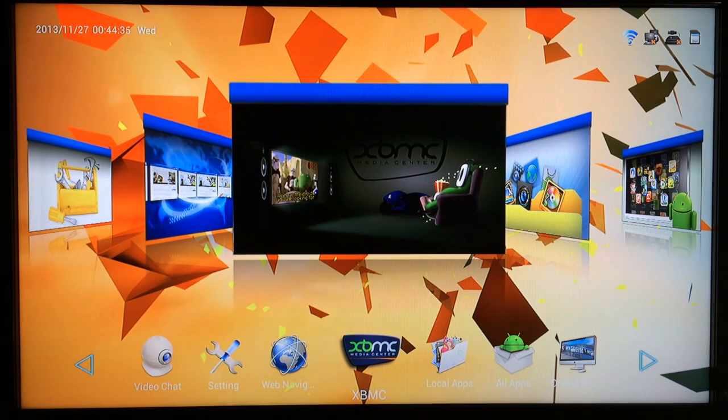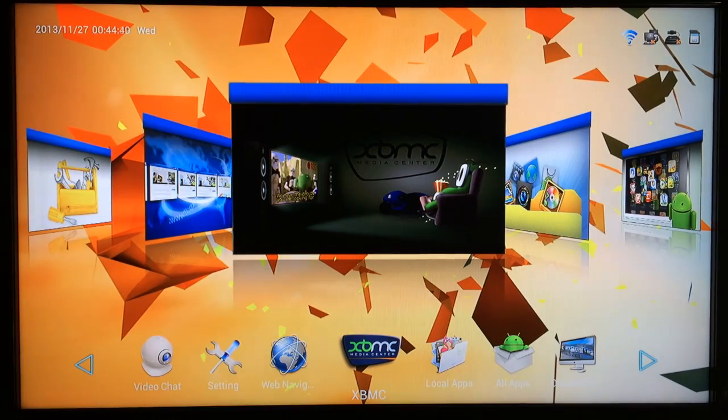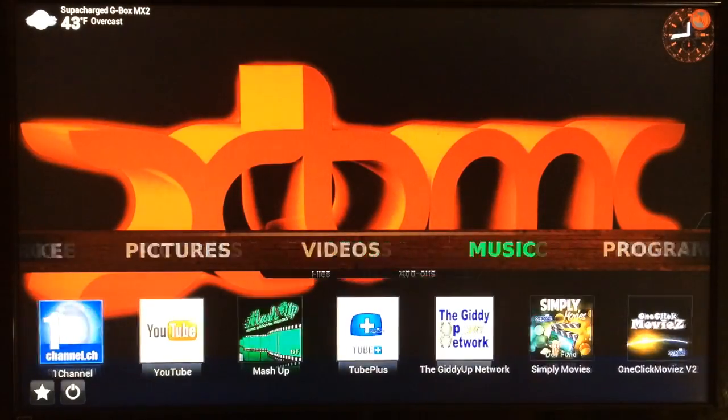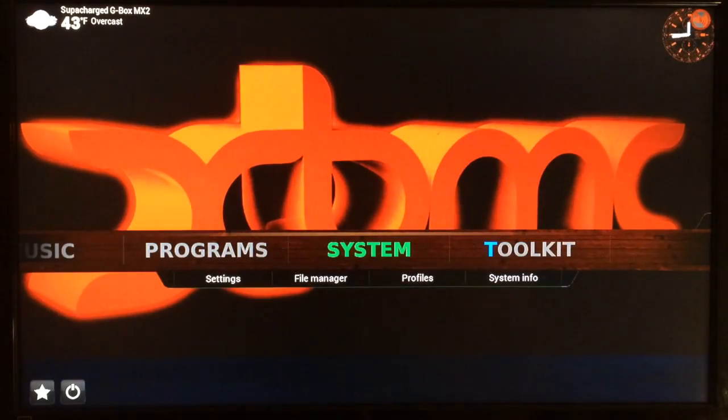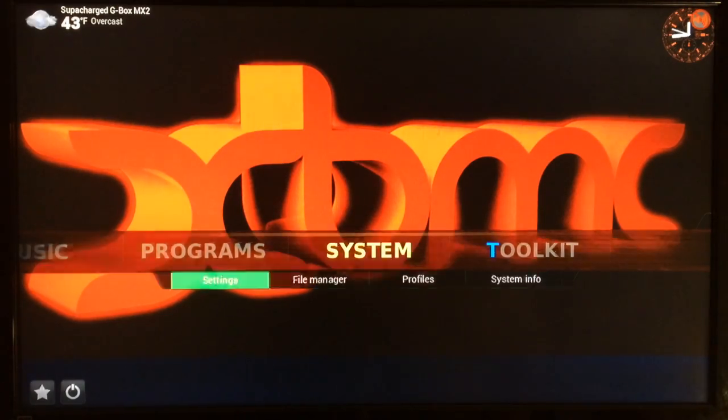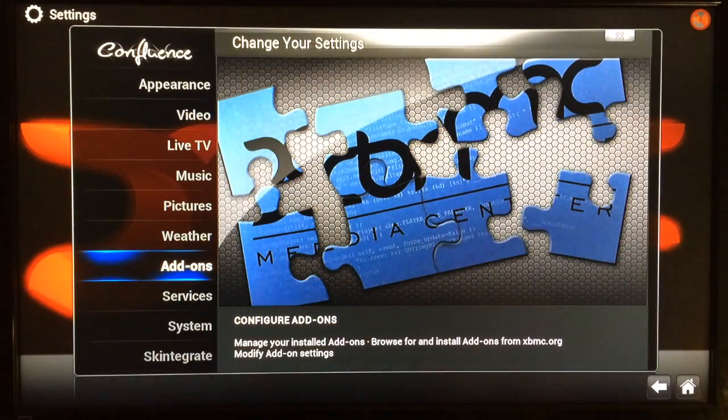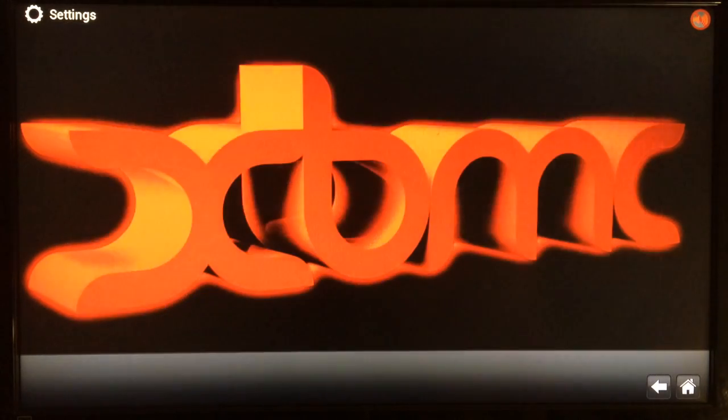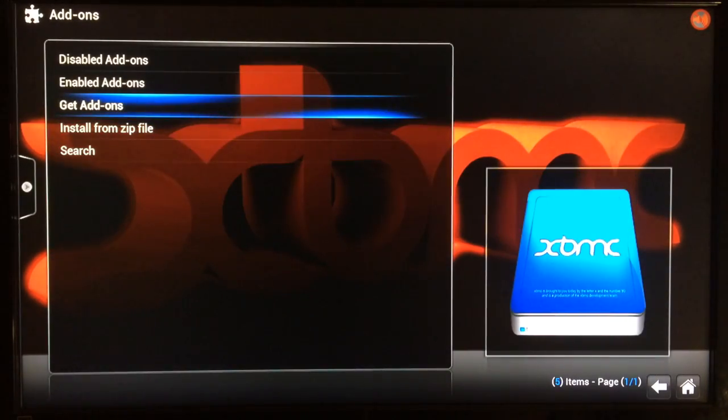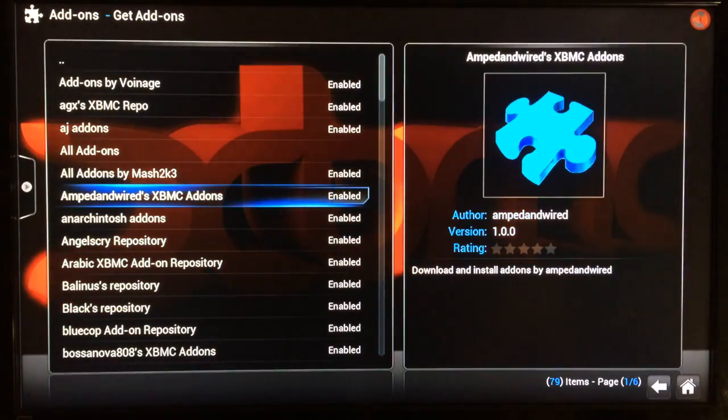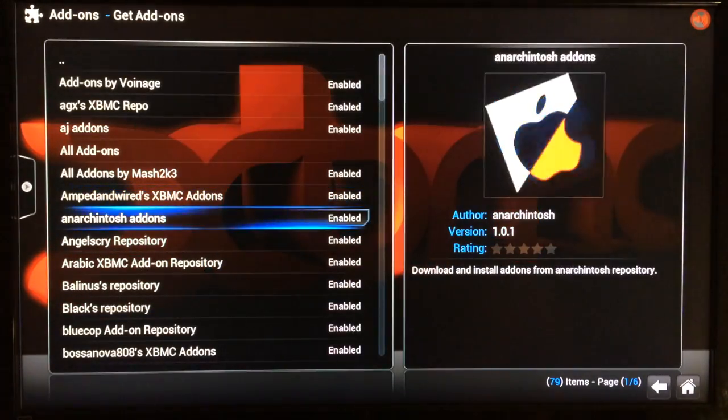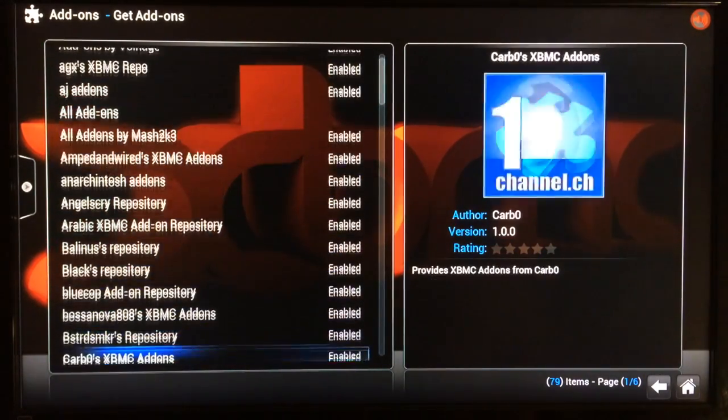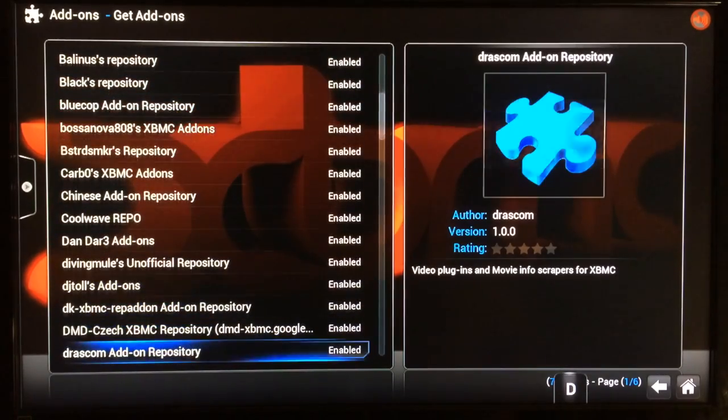All right, and now for the reason that most of you are interested in this device to begin with—the XBMC that comes pre-installed. And also you'll see I'll show you something else that's really awesome about this device. You just go to system settings and as soon as you get this device turned on, you don't even have to worry about installing any repos.